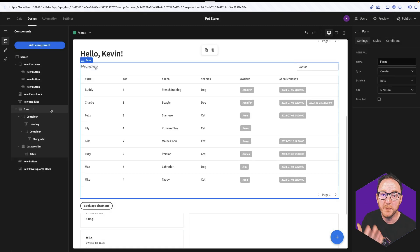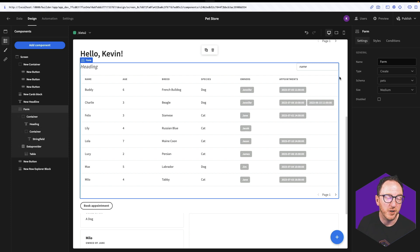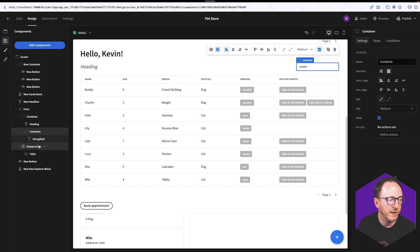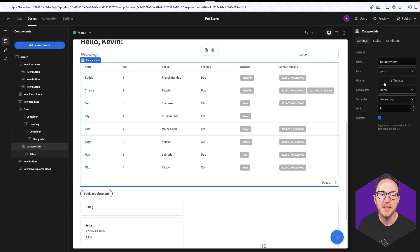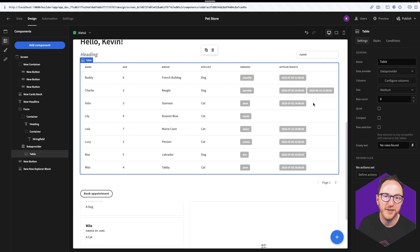Now we get to see the components that make up that block. We have a form, and the form is for the pets — it's a create form, because you might want to use your table block to create a new pet. We have a container which has our heading in here and puts any of the search fields in here. We have a data provider which is reaching into the pets, and inside of that we have a table. The table is getting the data from the data provider and is being configured in the same way.